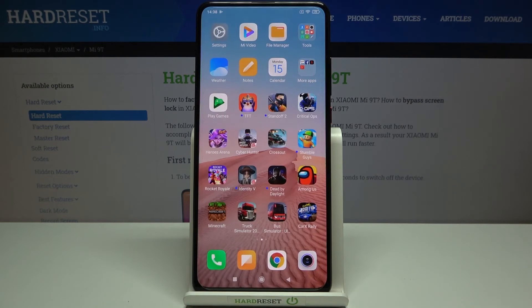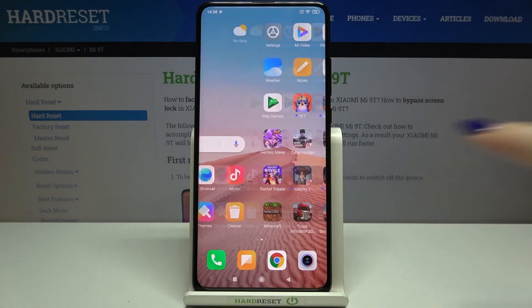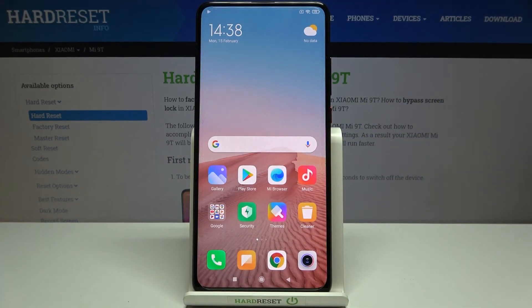That's all — this is how to check the IMEI and serial number on your Xiaomi Mi 9T. Thank you so much for watching. I hope this video was helpful, and if it was, please hit the subscribe button and leave a thumbs up.